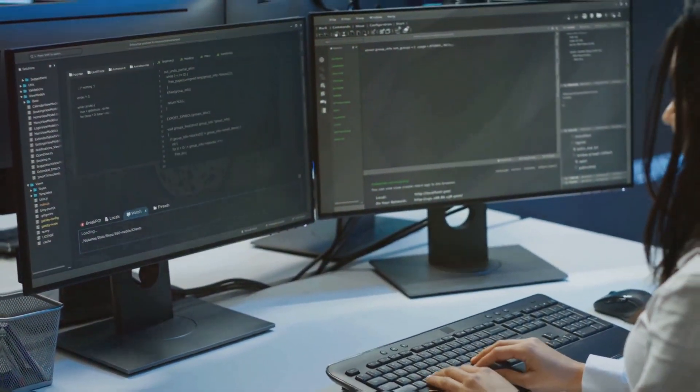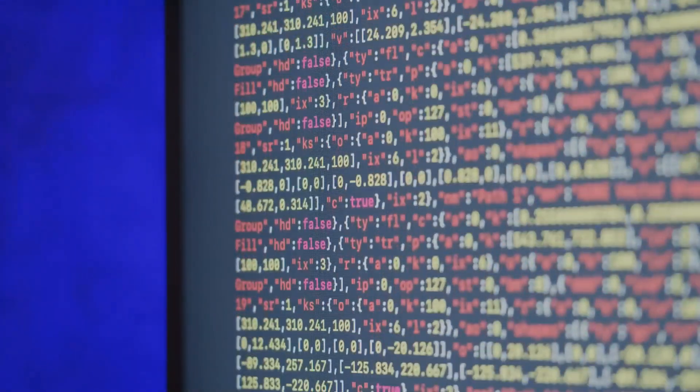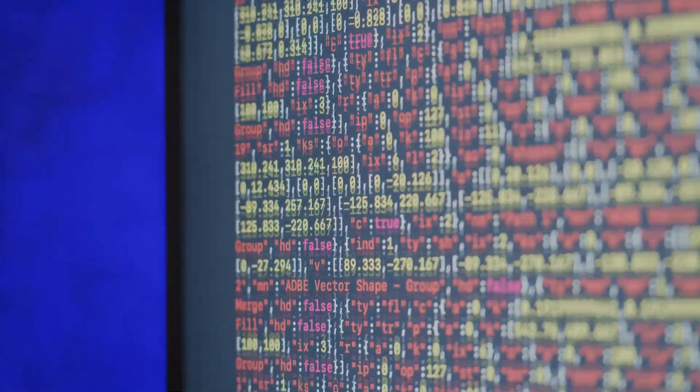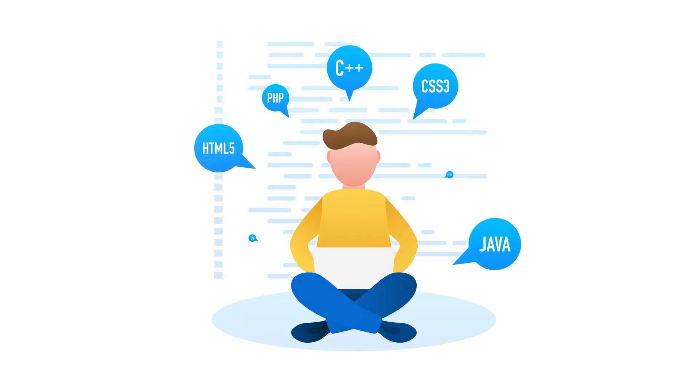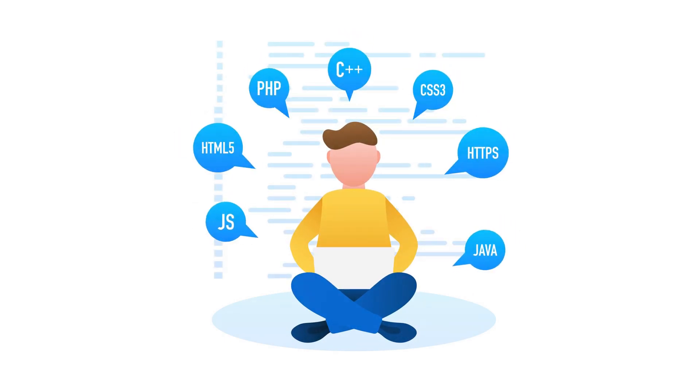Port code to another language. Need to translate your Python code to JavaScript? Canvas can handle that with ease, allowing you to switch between languages like Python, Java, TypeScript, and more.